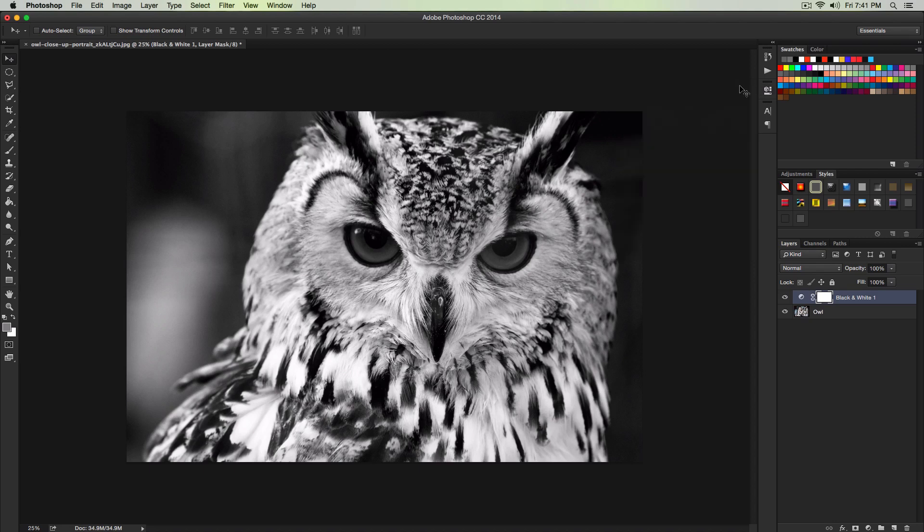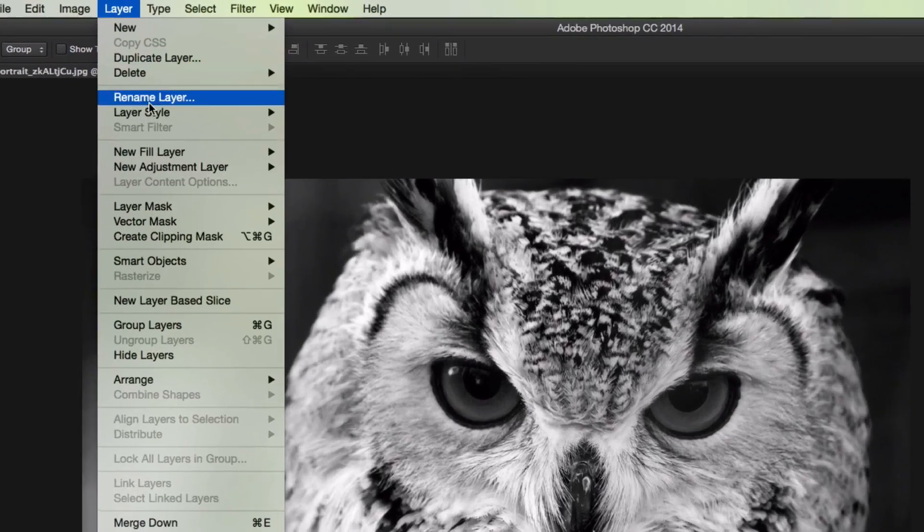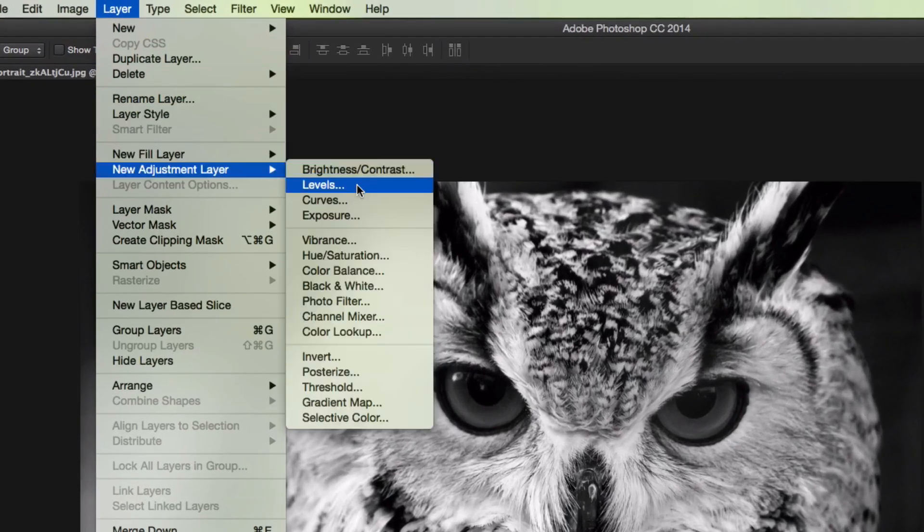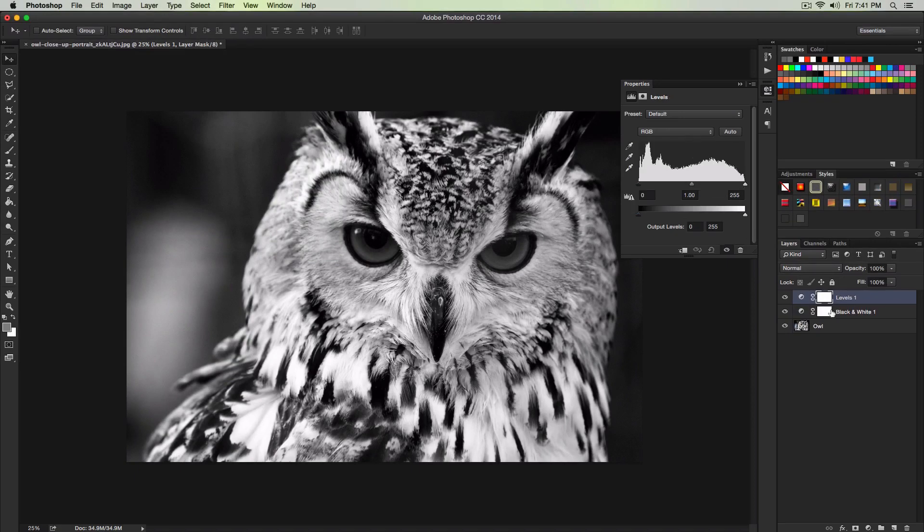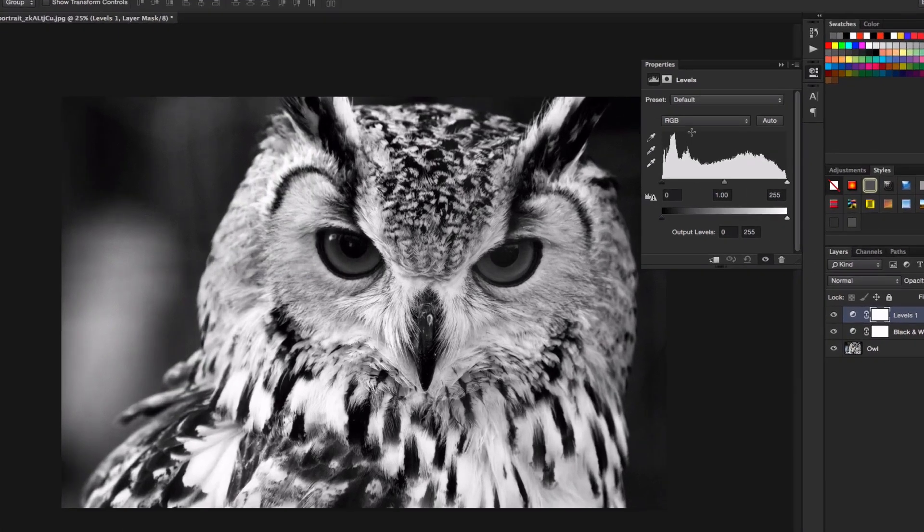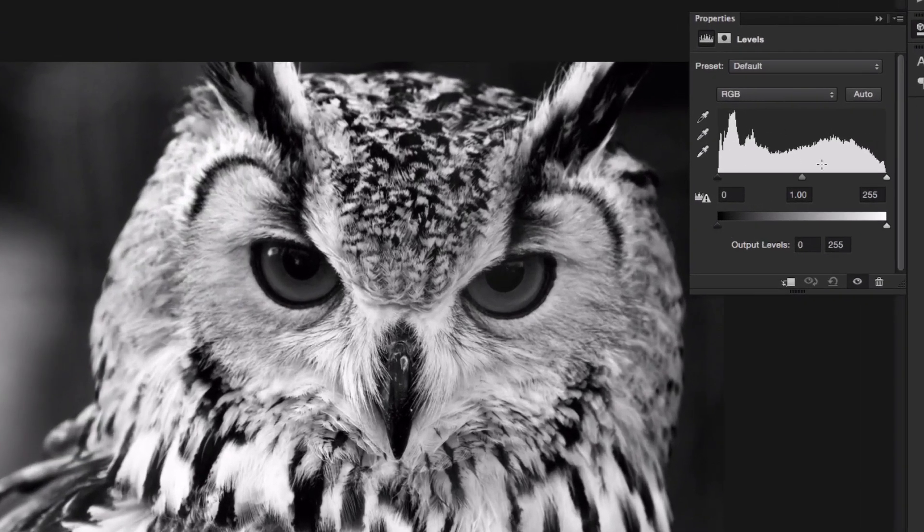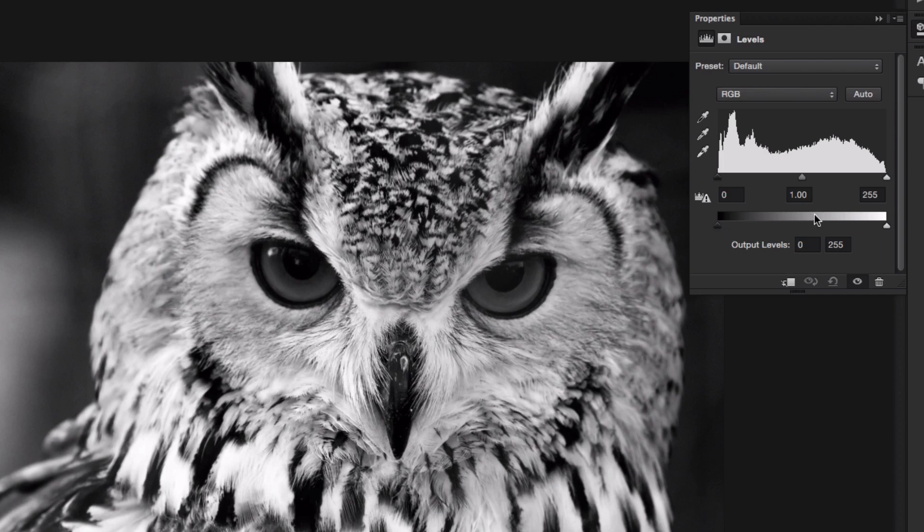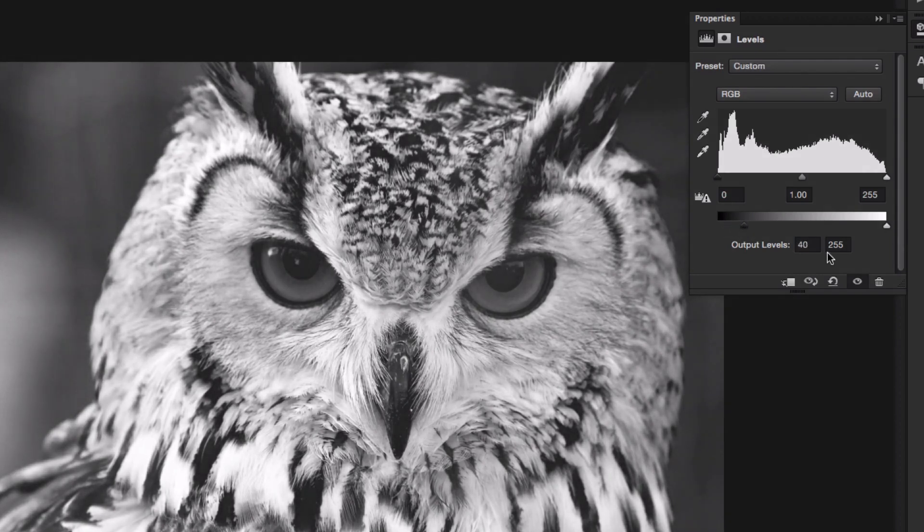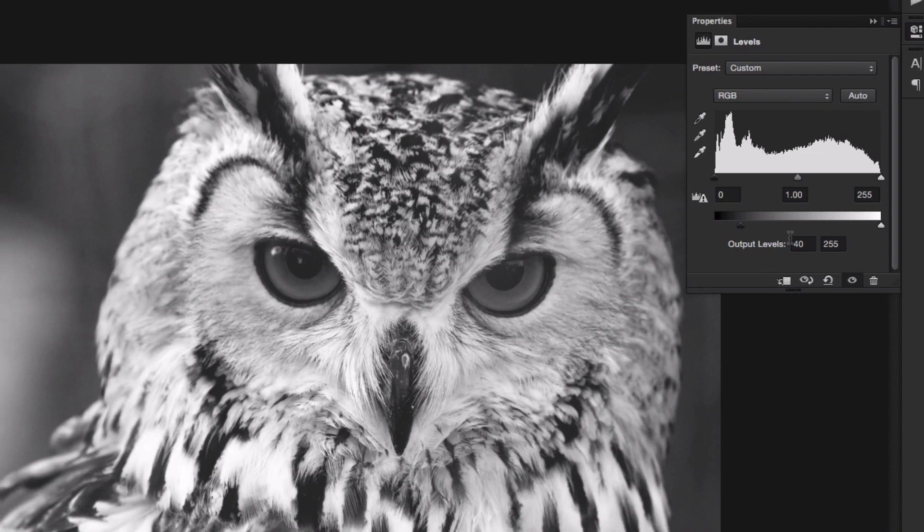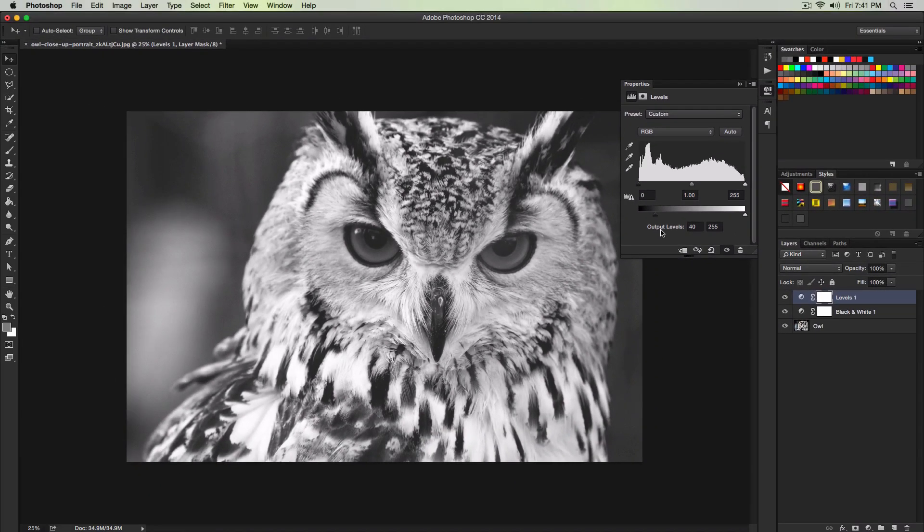Once we've done that we're going to add a levels adjustment layer. Same thing, go over to Layer, go to New Adjustment Layer and go to Levels. Give it a name. I'm going to click OK for just levels one. Right here below the little graph you're going to see a little bar with a black triangle and a white triangle. Select the black triangle and move it towards the center to around 40 on our output levels. This will make our image a little bit brighter but still keeping the image dark at the same time.